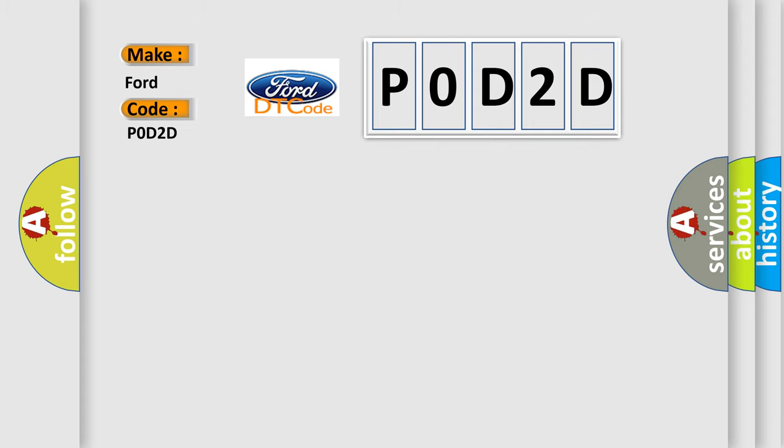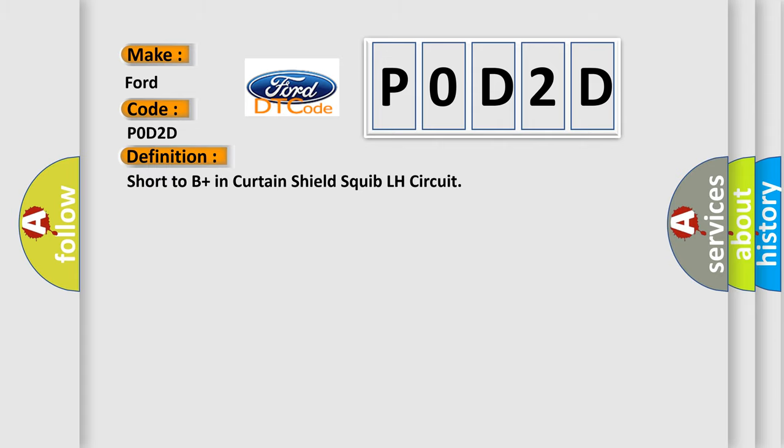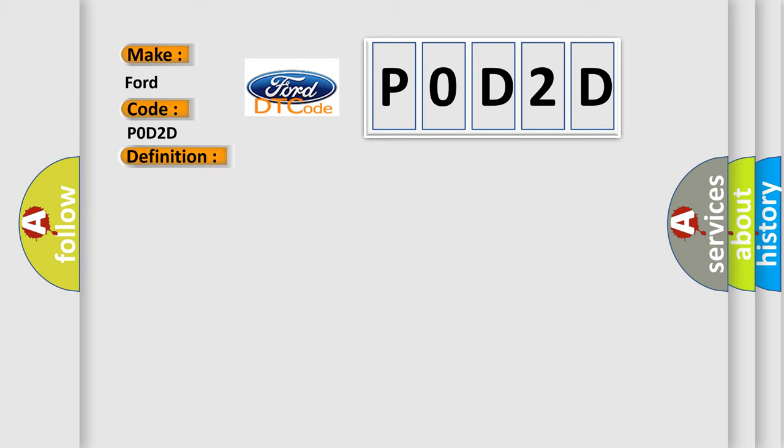The basic definition is Short to B-plus in Curtain Shield Squib LH circuit. And now this is a short description of this DTC code.